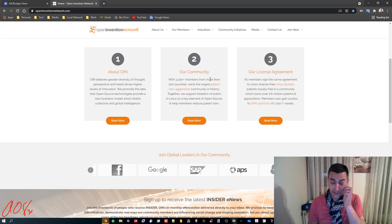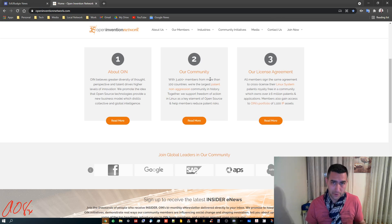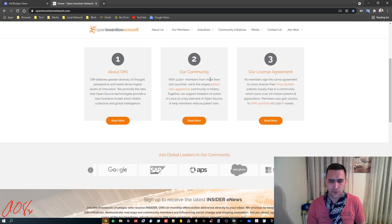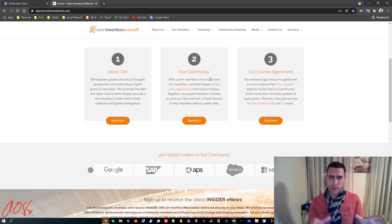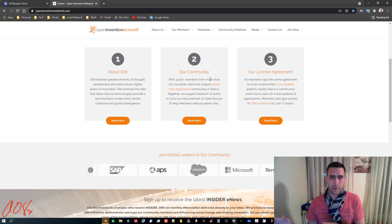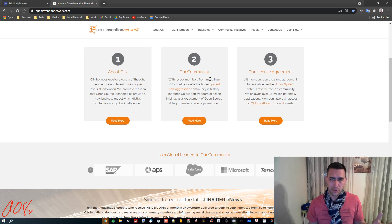And on the plus side, all of the 3,400 other members, and you can see some of them scrolling around down below, all of their Linux software patents are also available to me, but not outside of the Open Invention Network.